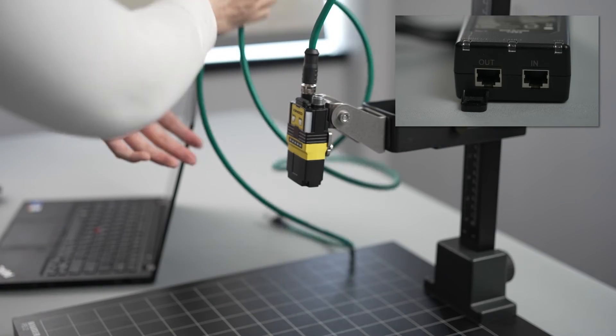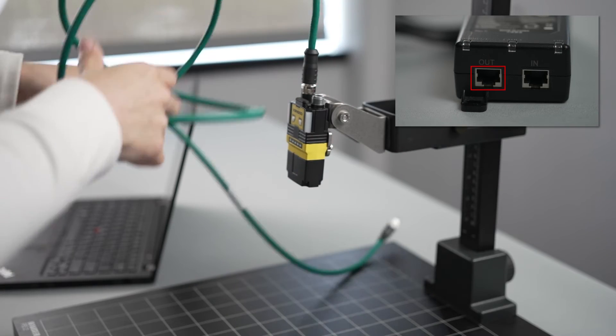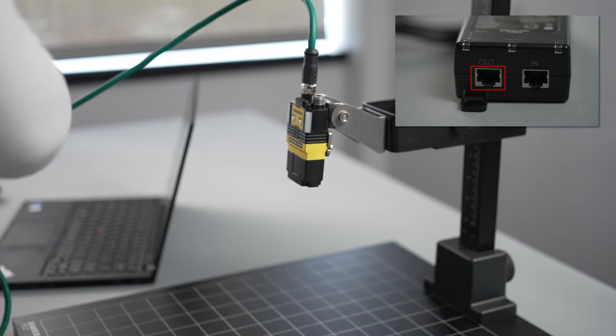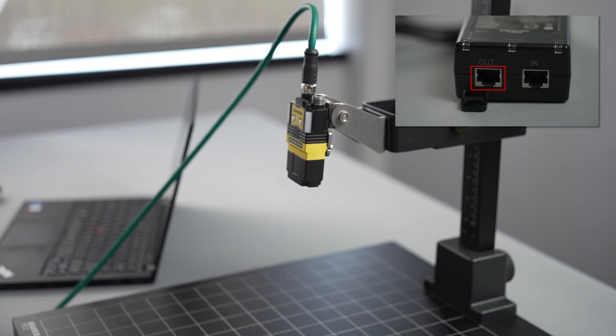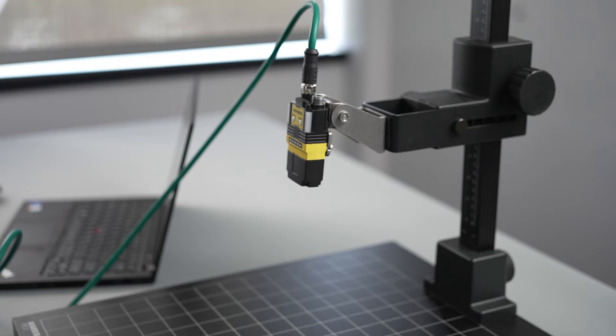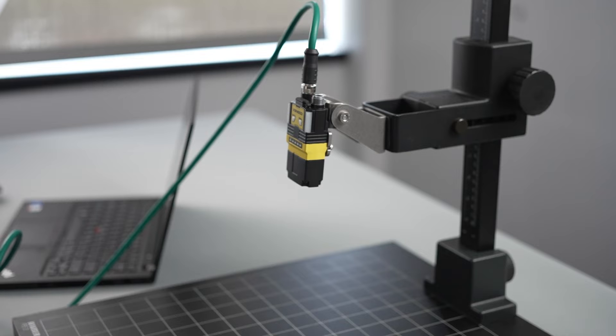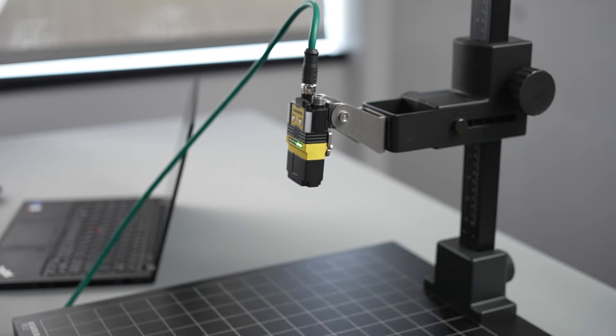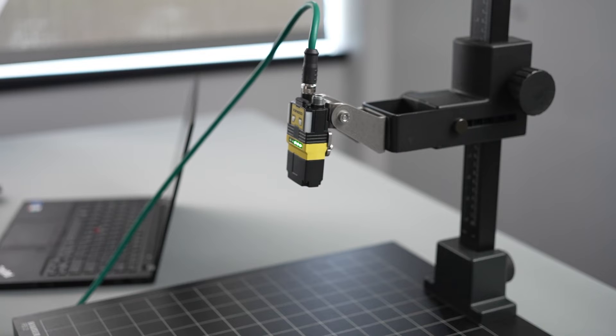Next, plug the other end of the cable into the PoE injector's out port. Once the PoE injector has been connected properly, the green LEDs on the top of the reader will start lighting up, indicating that the reader is powering up.